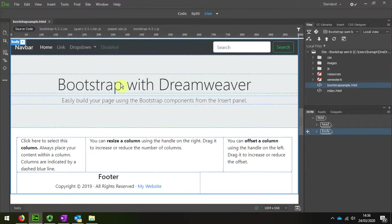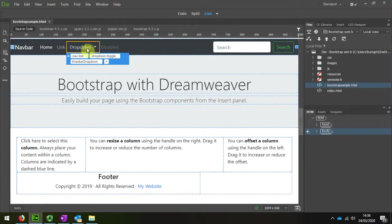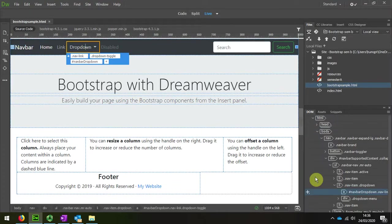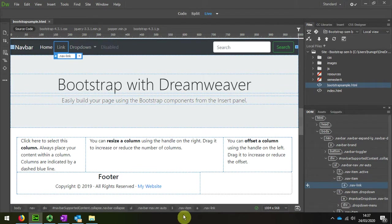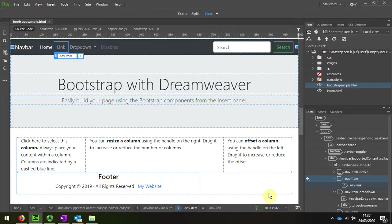Coming back to Dreamweaver, this is the one that I like, and these are the ones that I need to get rid of. So the easiest way to get rid of these is to simply select the whole item and delete it.